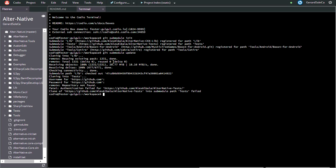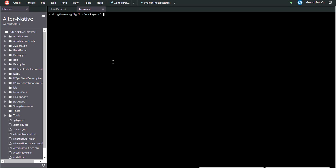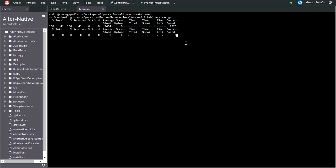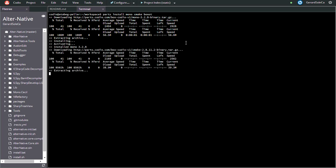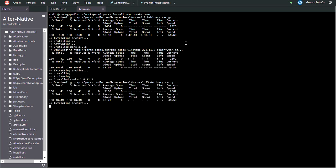Just type enter and follow the next steps. AlterNative needs Mono, CMake, and finally Boost to run properly. Install this software using the appropriate package manager from your Linux distribution.